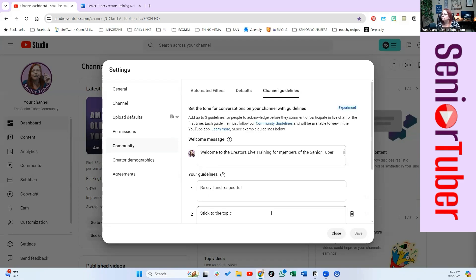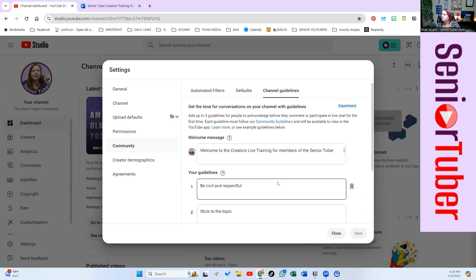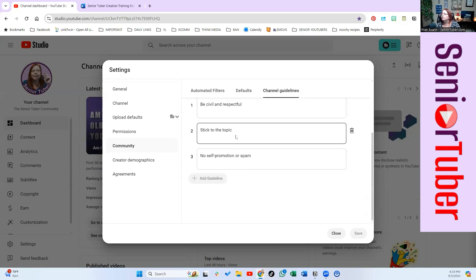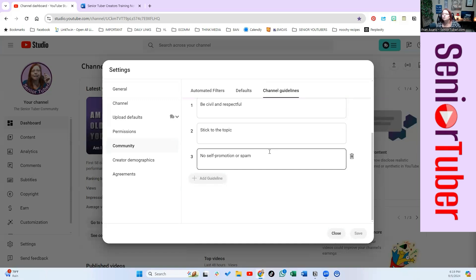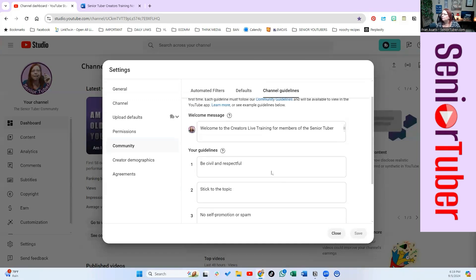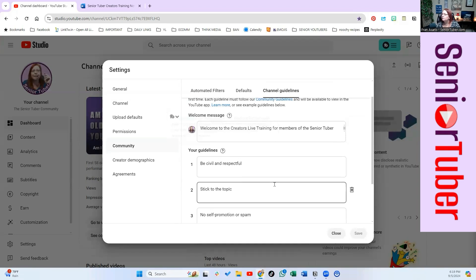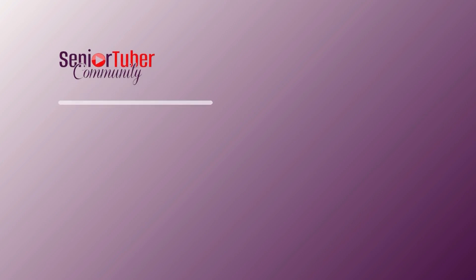And then your channel guidelines. It tells you some of the guidelines I put, like be civil and stick to the topic and no self-promotion, whatever you want to give. There's a list of that. They only let me put in three, but I think you could just use a comma and separate them and add more to them.